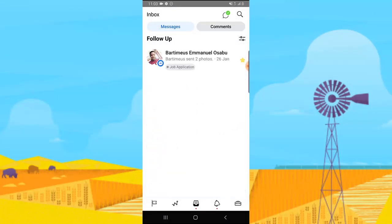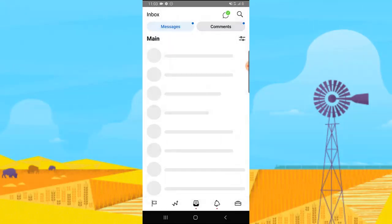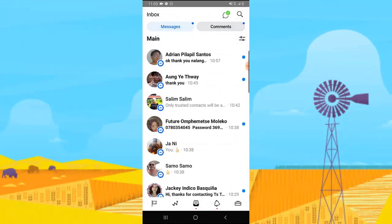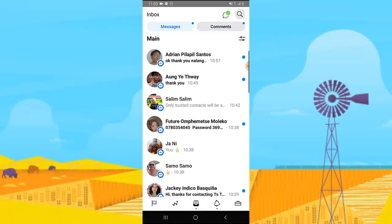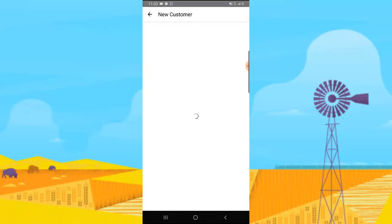You can see it says Follow Up, Instagram Direct, Unread Message — click on Follow Up. This is the only person I marked as follow-up. Go to the main page and click on the search icon. You can notice new customers are two, job applications are 100-something. Click on New Customer to see — and yes, they are actually the ones I marked as new customer.